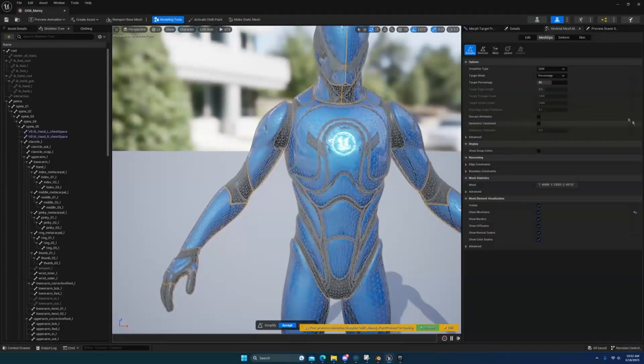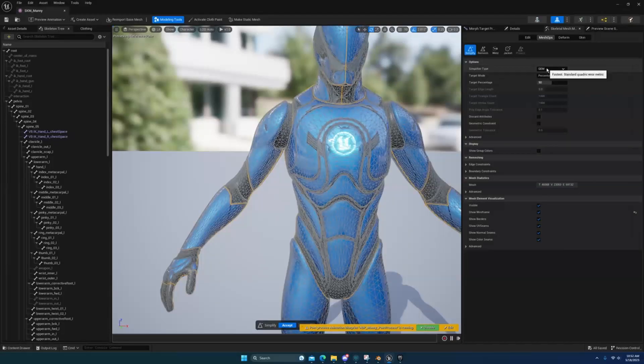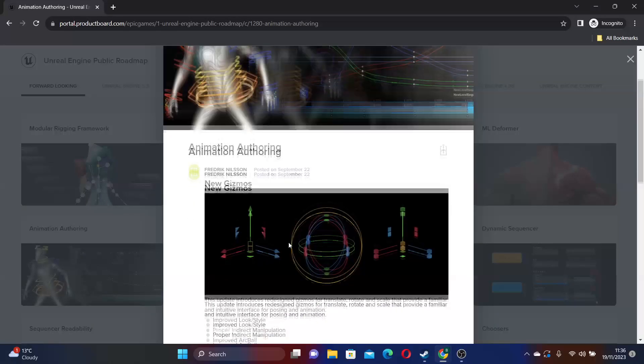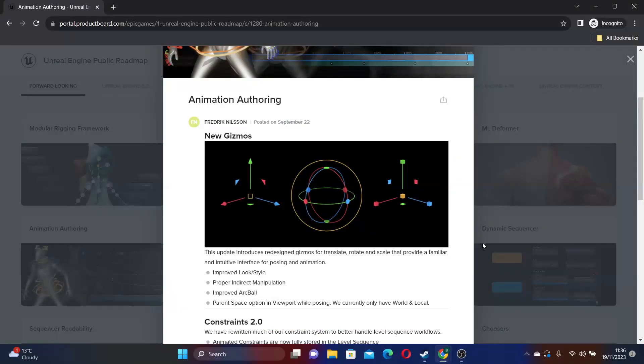It will introduce the ability to copy, paste and duplicate bones. They also plan to have new gizmos. So they can have redesigned gizmos for the translate, rotate and scale for more intuitive posing and animation interface. They also plan to improve the look and style of it. They also plan to overhaul the animation channel box for a more user-friendly experience.